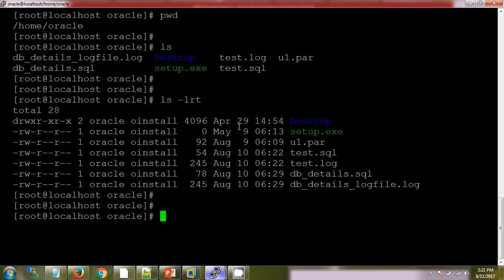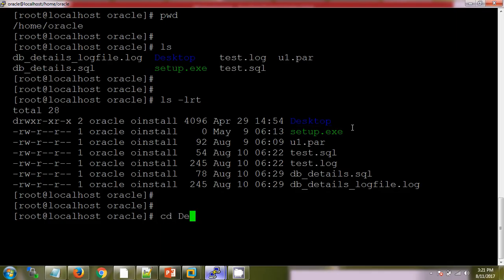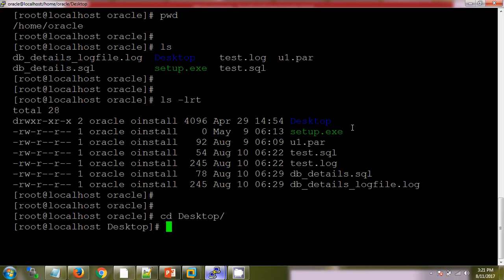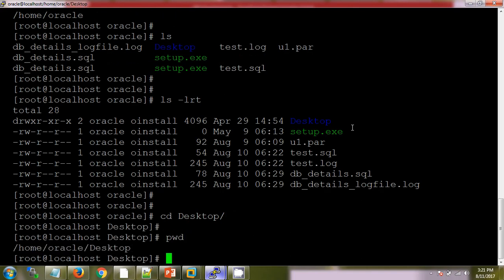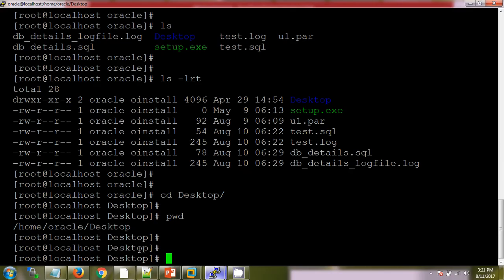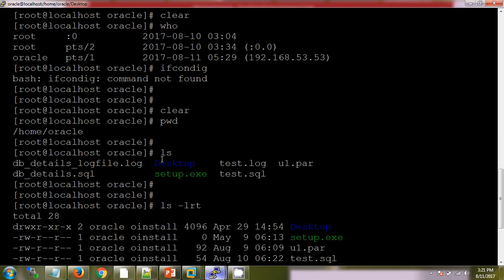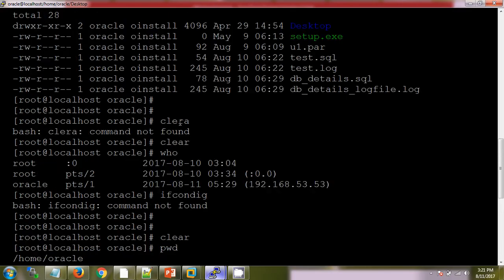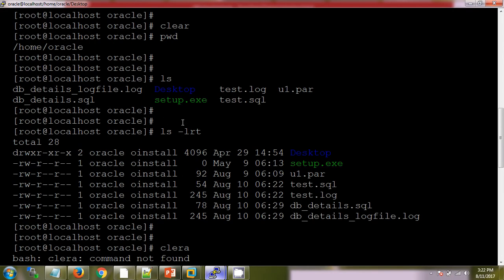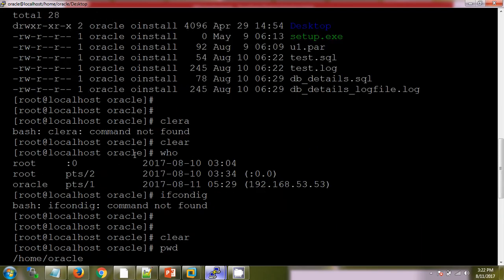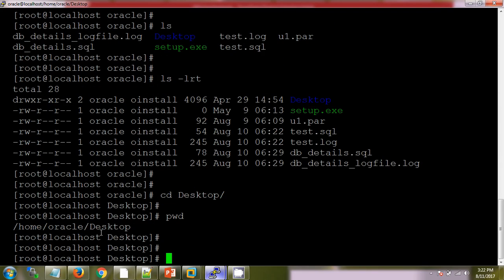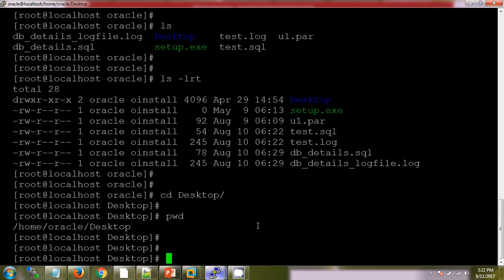Next thing is if I want to move from one directory to another directory, we have the cd command. If you are checking my present working directory now, it is /home/oracle/Desktop. Previously it was /home/oracle.